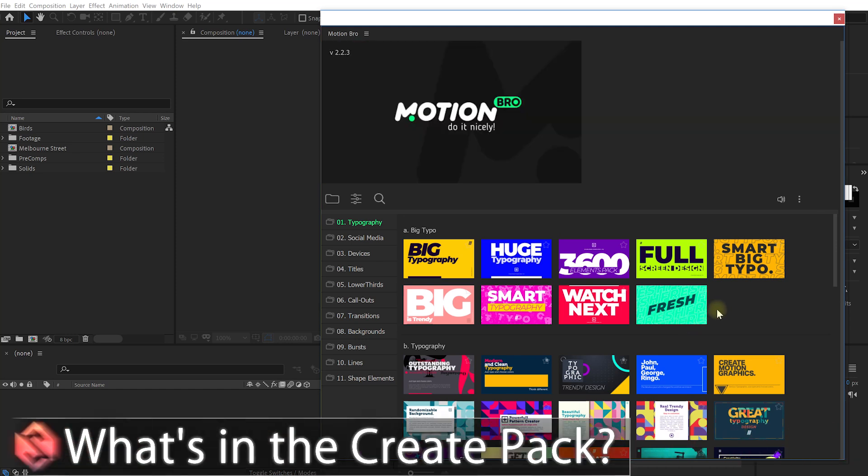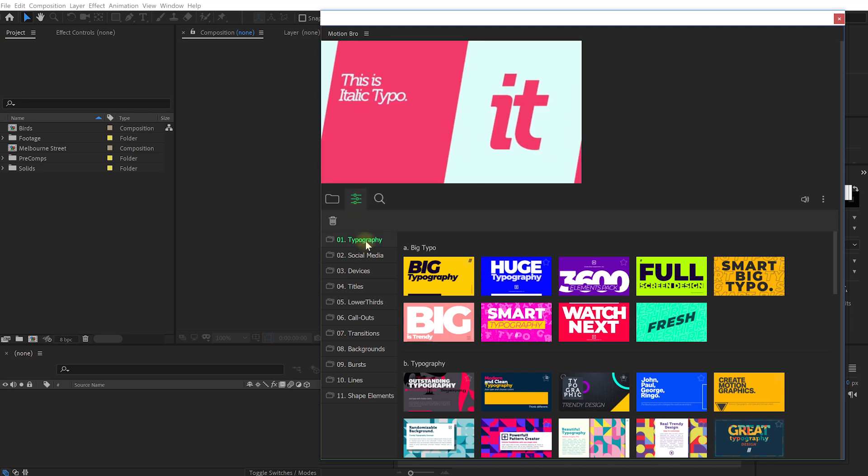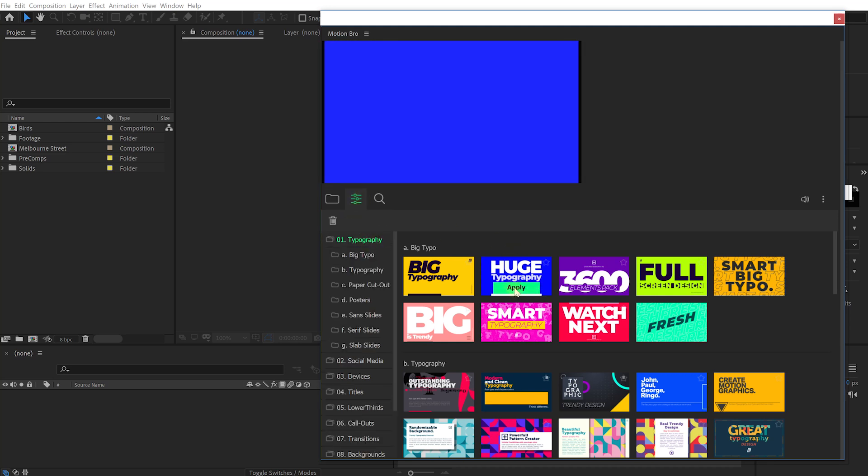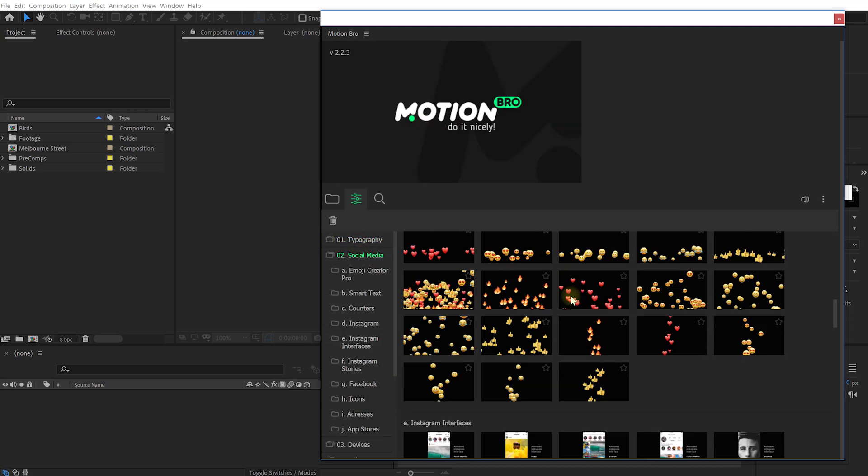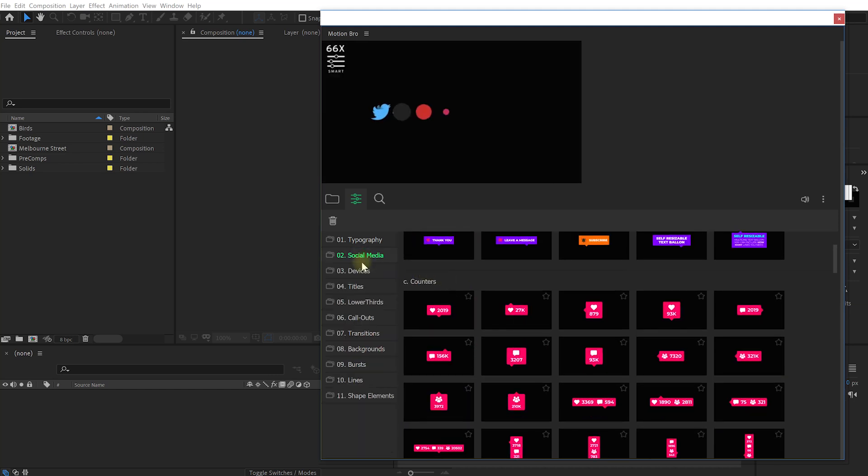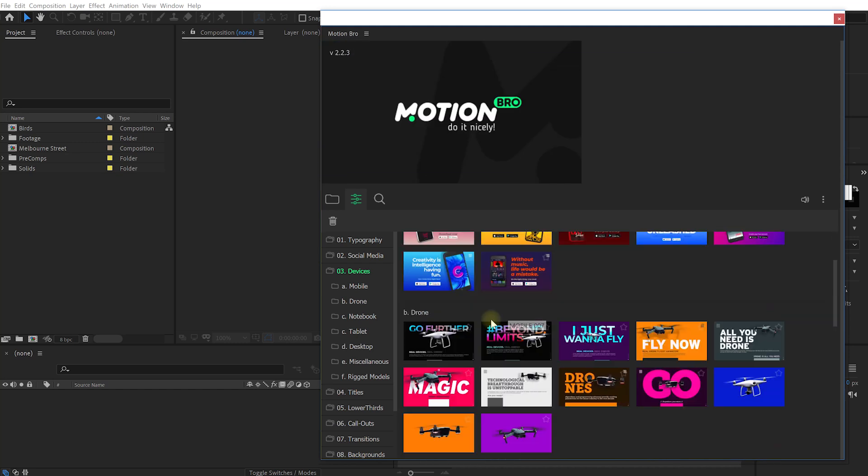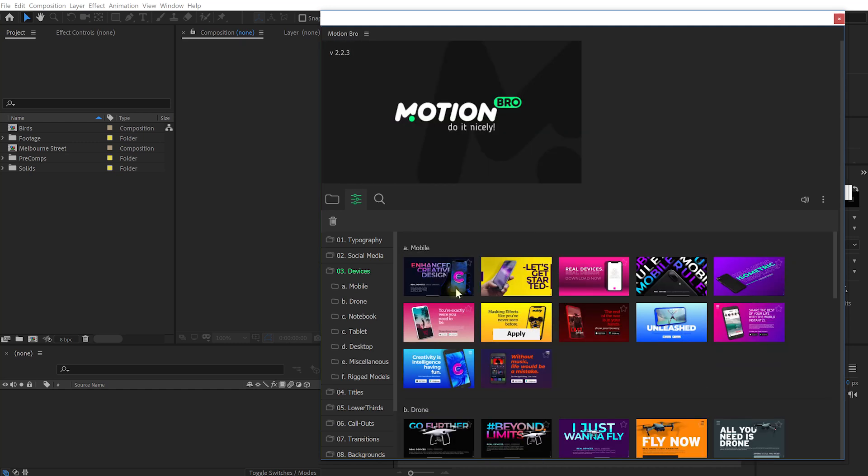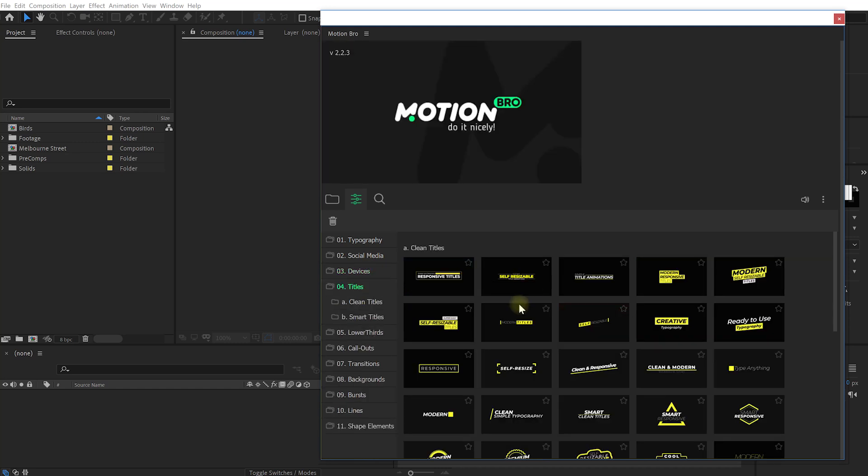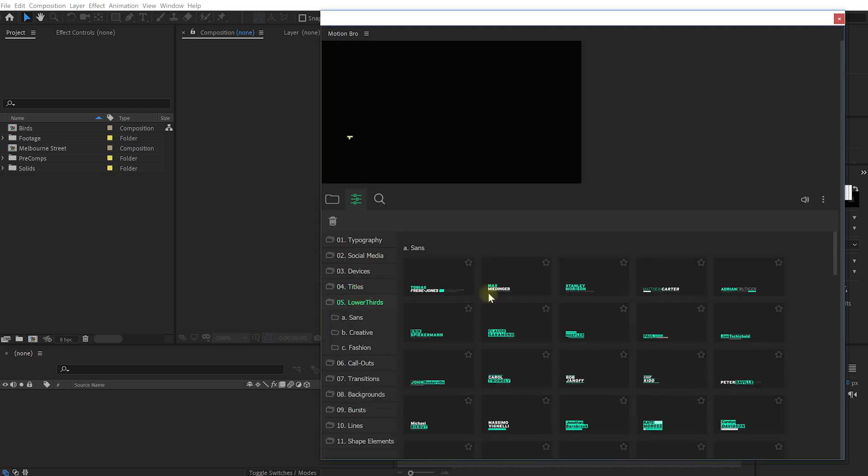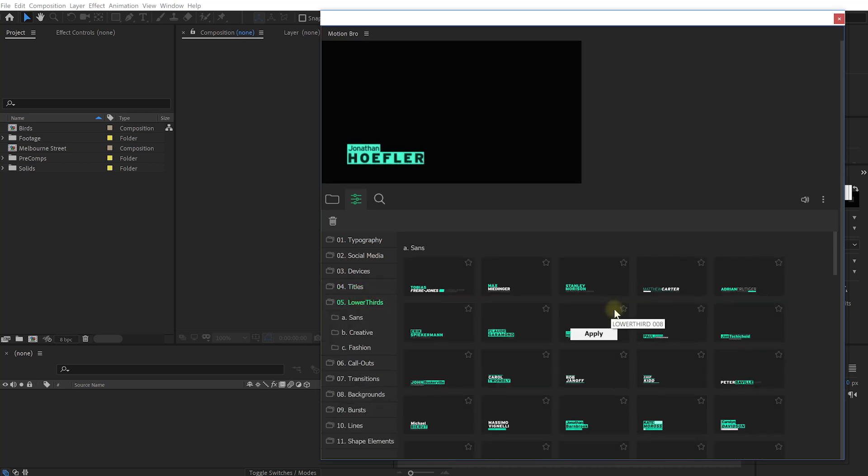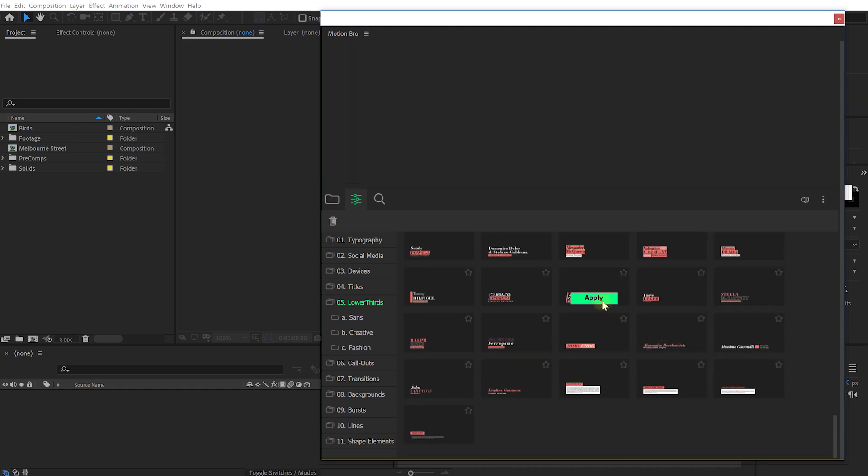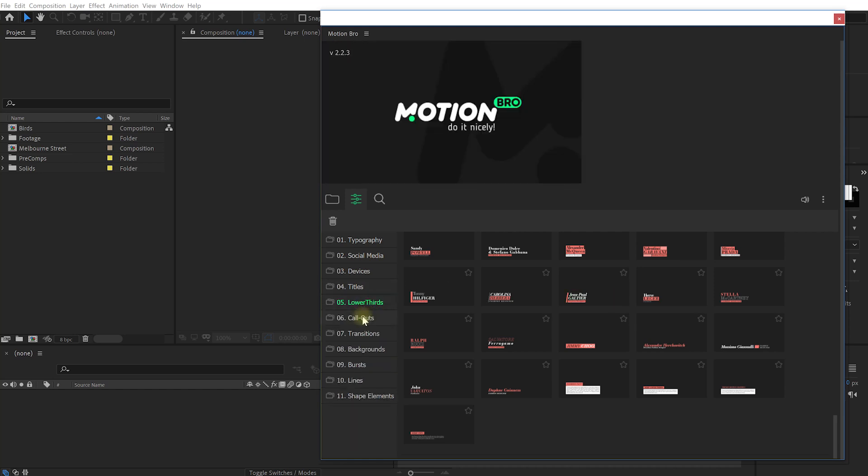I already have the Create Pack loaded up into the Motion Bro extension, so now I can browse and use all of these elements that are contained within the Create Pack. Let's quickly have a look through what's included in this pack before I show you how to use and customize all of these elements. Let's jump over to Browse and the Create Pack contains different categories for typography, which are full screen title elements. Then it's got a section on social media, so you'll find tons of social media icon for all of the different platforms in here. Then it's got a category for devices, which are full screen titles, including 3D animated objects for all of the different devices that you might be making videos for.